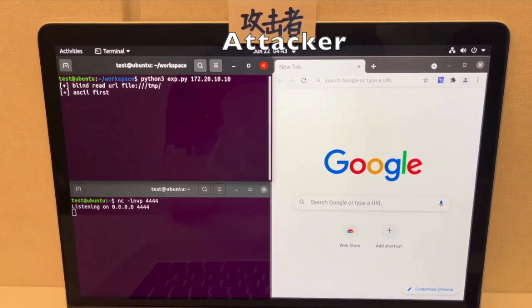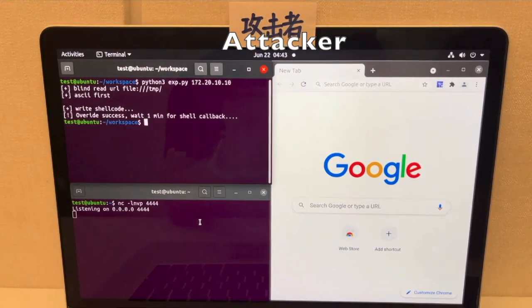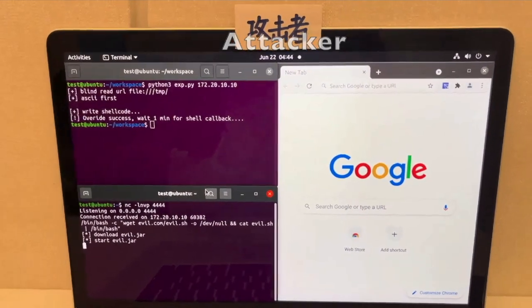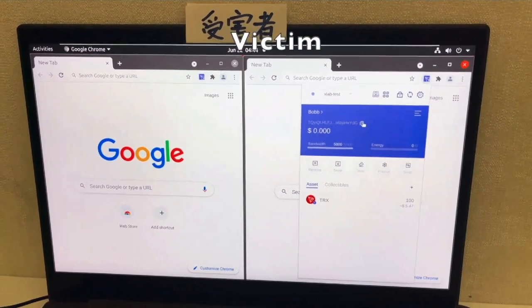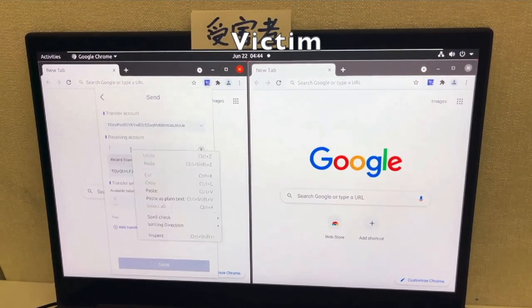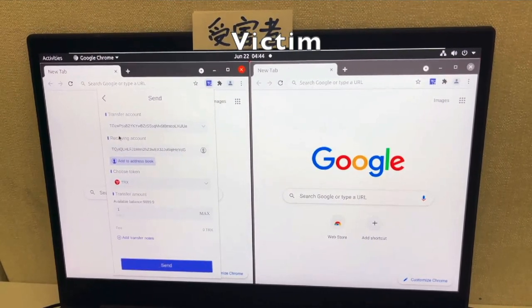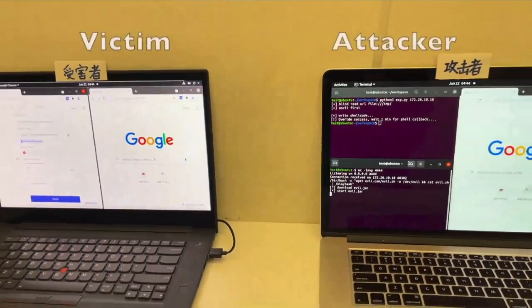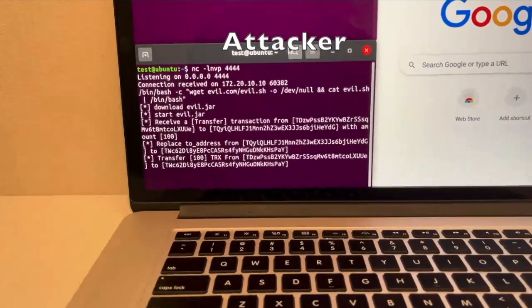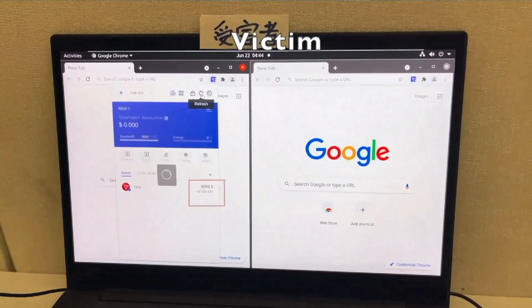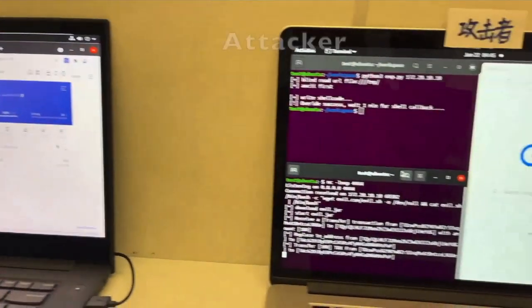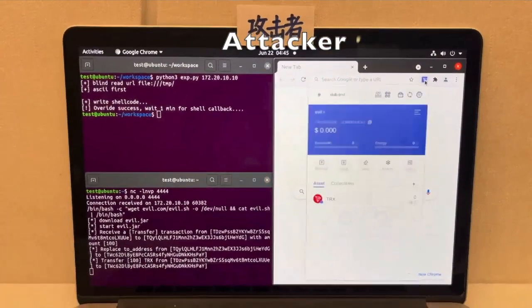In the demo, the attacker exploits the program, successfully achieves RCE on the HTTP node, and runs the malicious program on the node. The victim makes a transaction again, and the attacker returns a forged raw transaction. Finally, the attacker receives TRX tokens instead of Bob.